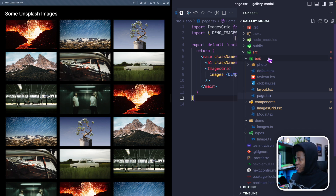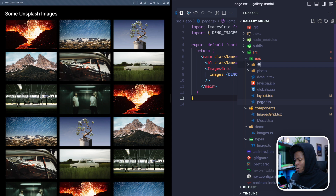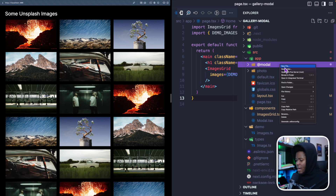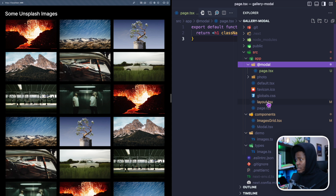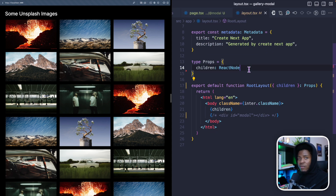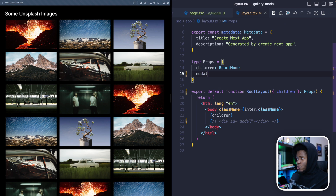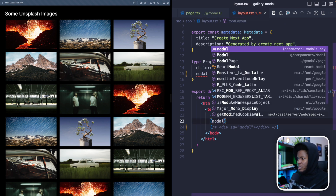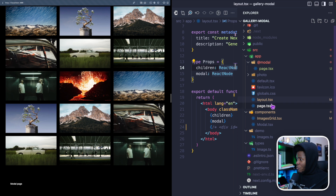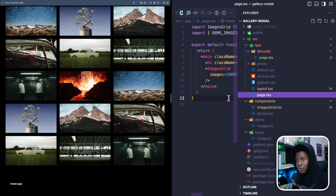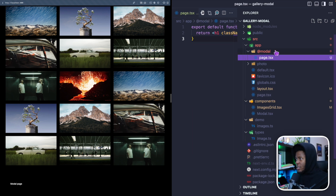The syntax for parallel routes is: here in this app, I'm going to create a folder called `@modal`. This is going to be a slot, and in this slot I can add a `page.tsx`. This is just like a Next.js page. Now this `@modal` is on the same level as this layout, so in the layout I can receive the slot prop — which is going to be `modal` — and render the modal there. When I refresh this page, I can see the modal page at the bottom. So in parallel, I am rendering the route's `page.tsx` and the slot's `page.tsx`.